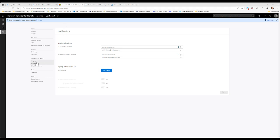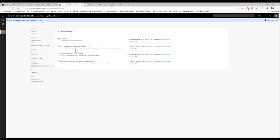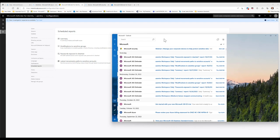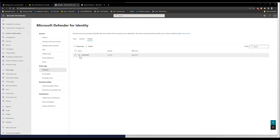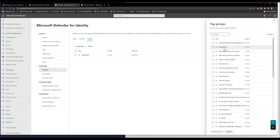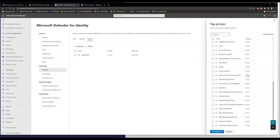From the Microsoft Defender portal, I can also see notification language, syslog configuration, and scheduled reports. I'm scheduling a summary report — including sensitive group exposure and clear text tags — to be sent to my email. I also want to highlight that for sensitive tags, you can tag not just users but also devices and groups. For example, adding DNS Admins or Domain Admins means any modification to those groups will be tracked.